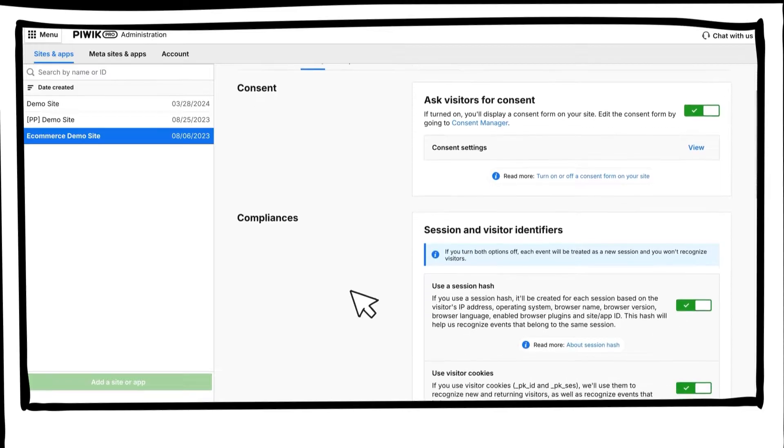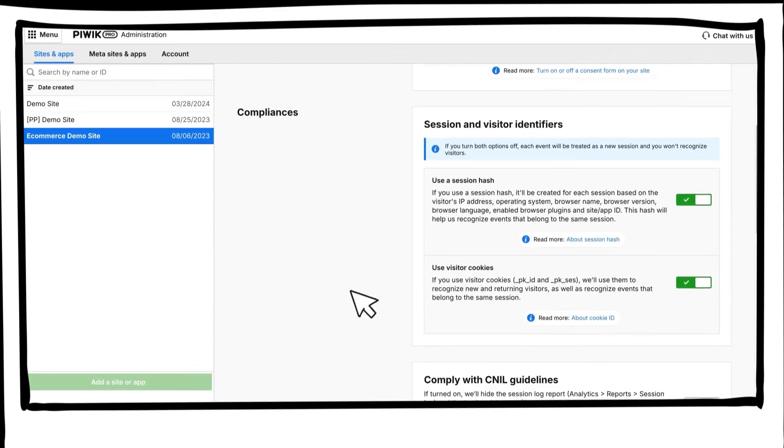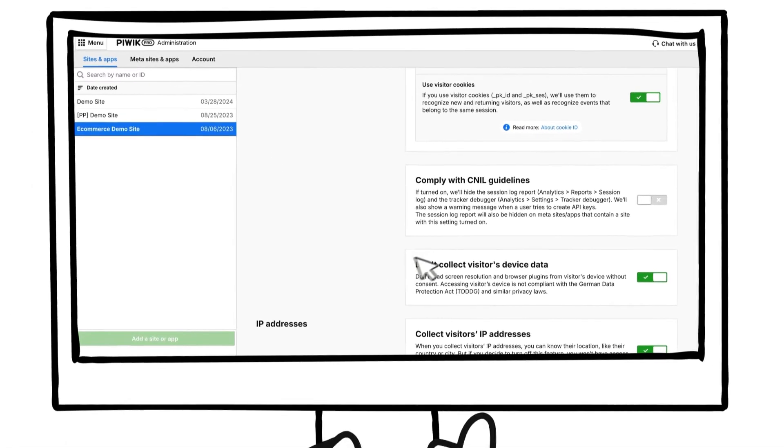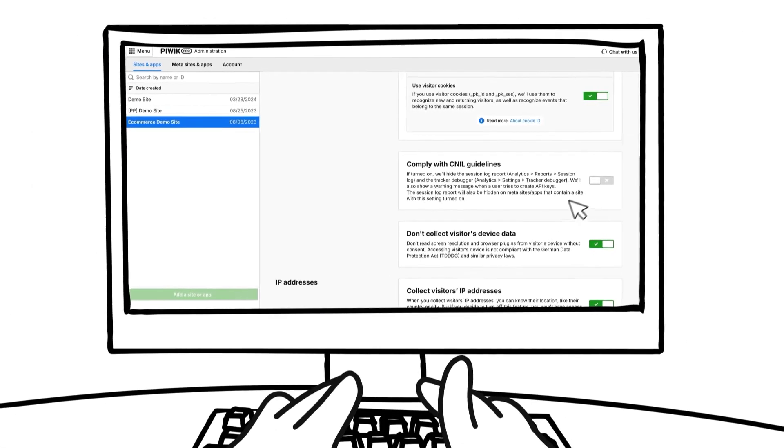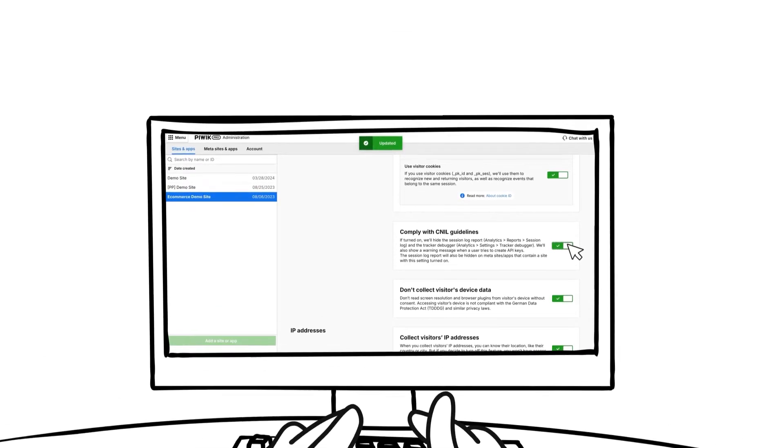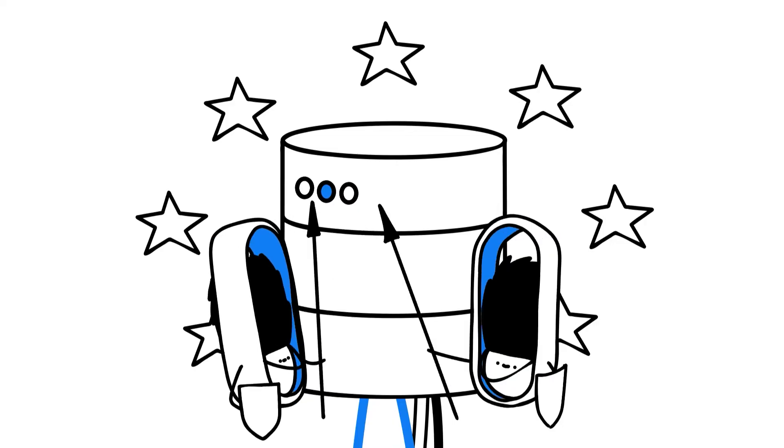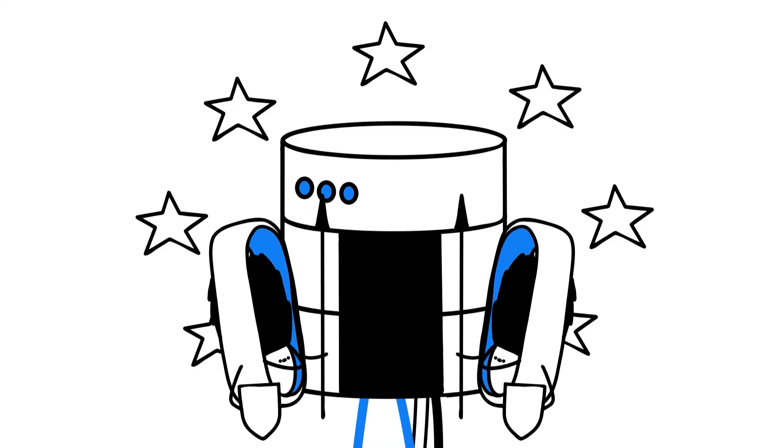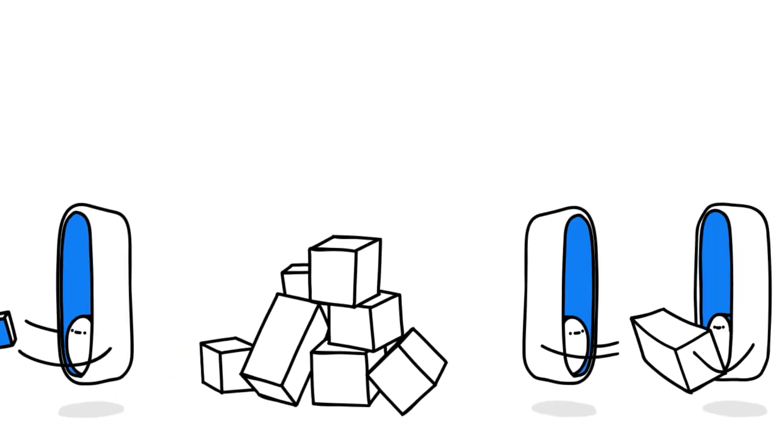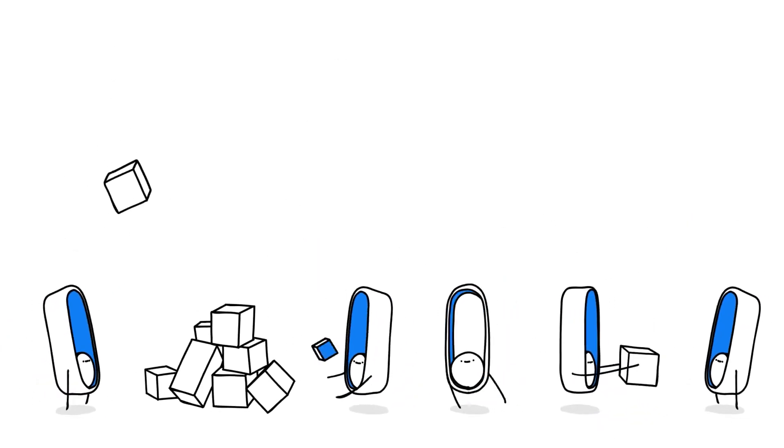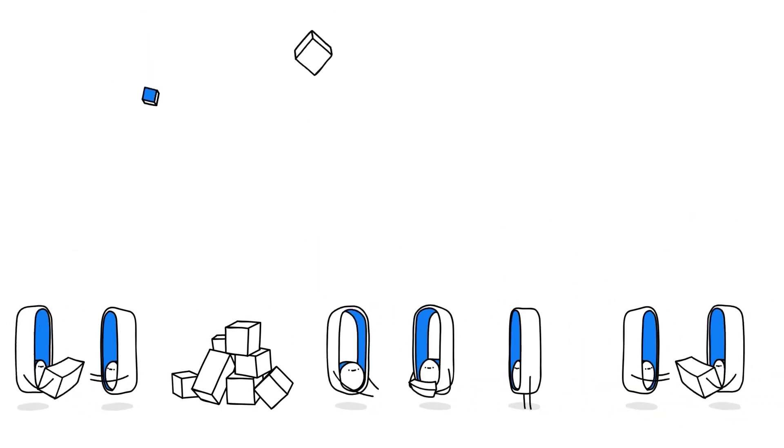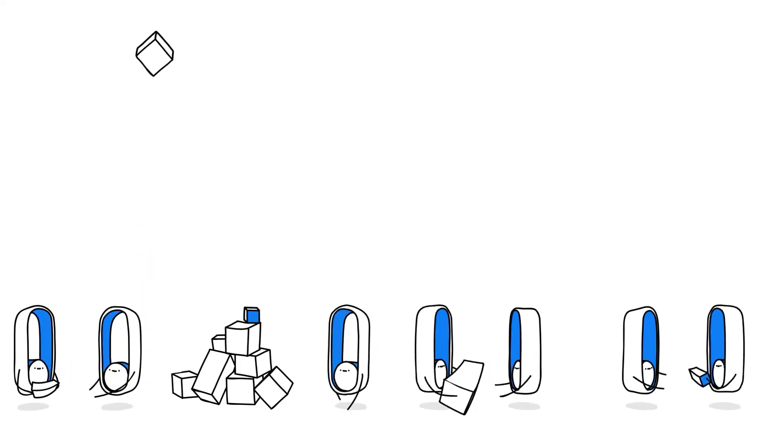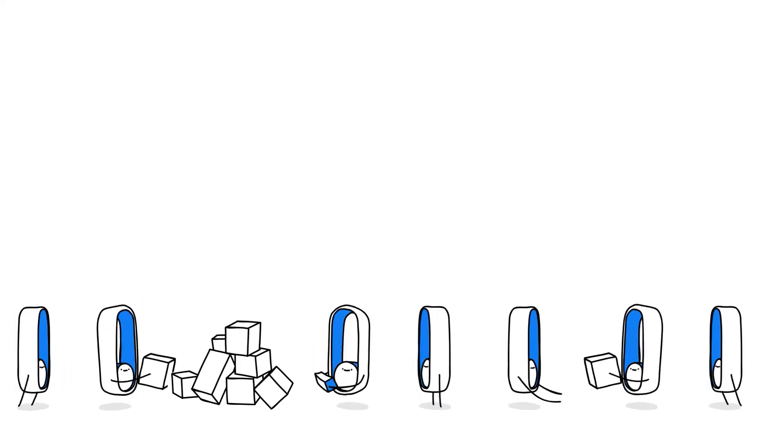Alongside these features, PIVIC Pro makes privacy compliance easier. Use predefined settings to adhere to privacy regulations. Choose secure hosting, including EU-owned servers. You can also collect anonymous data to get more insights into the customer journey while respecting people's privacy.